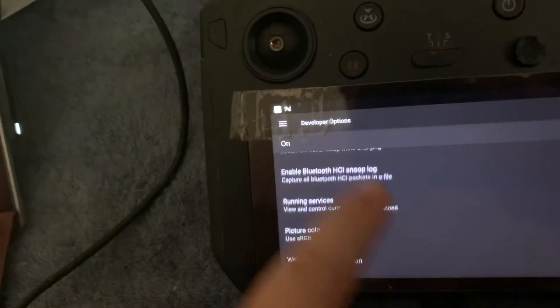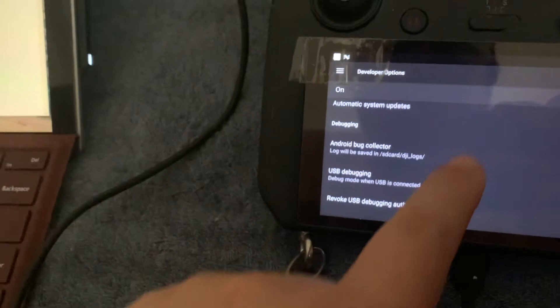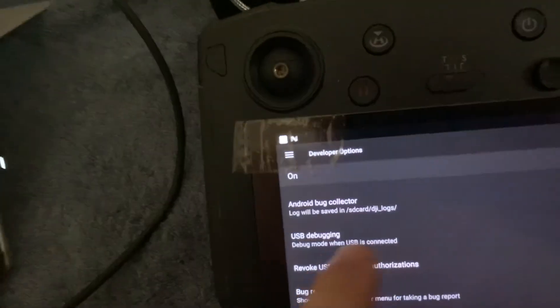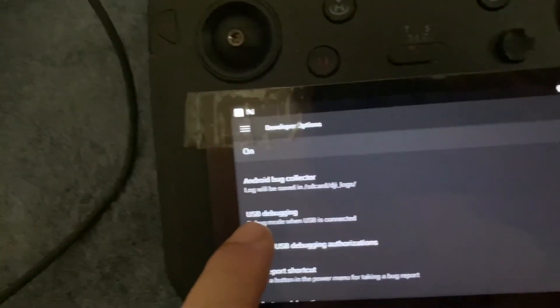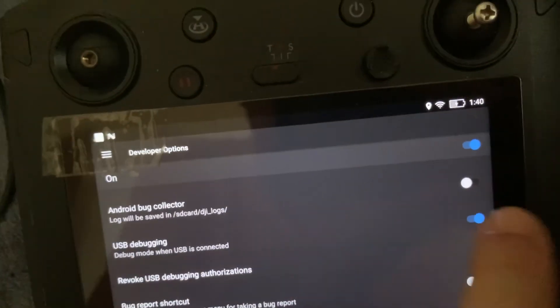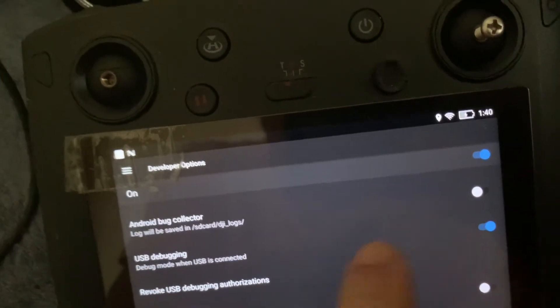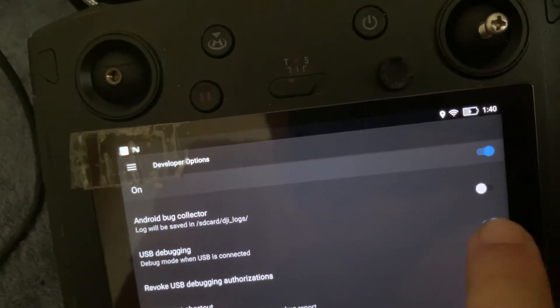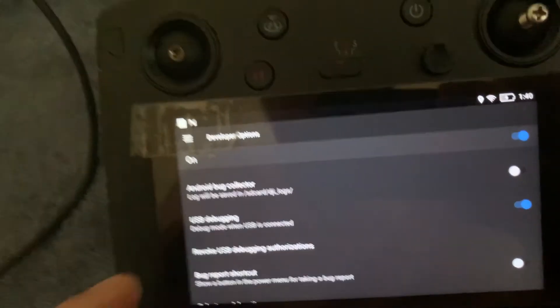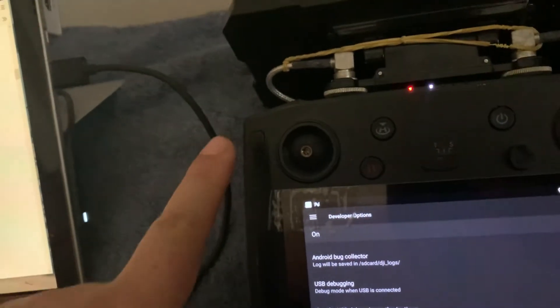You need to make sure that the USB debugging switch is on, which is on the right. So make sure that it's in blue. And that's it to link this to the computer.